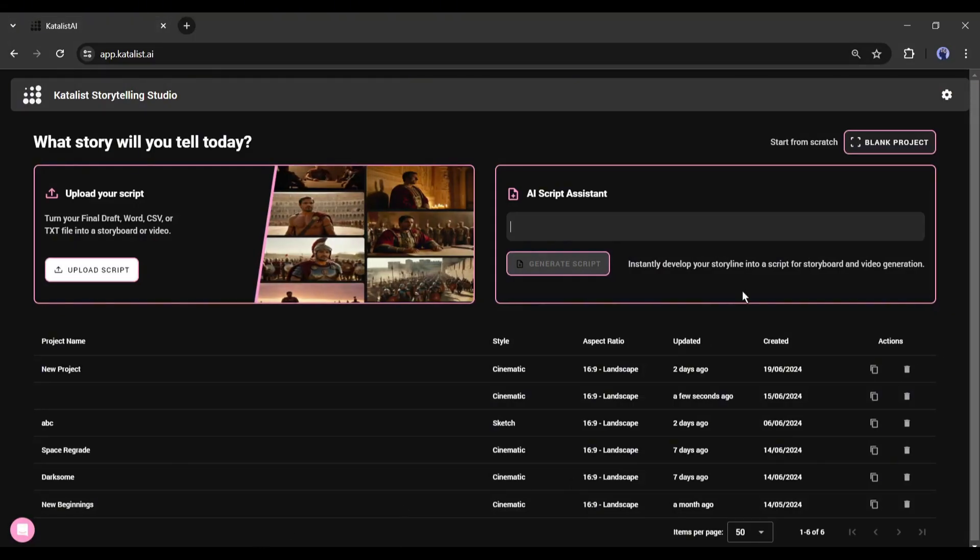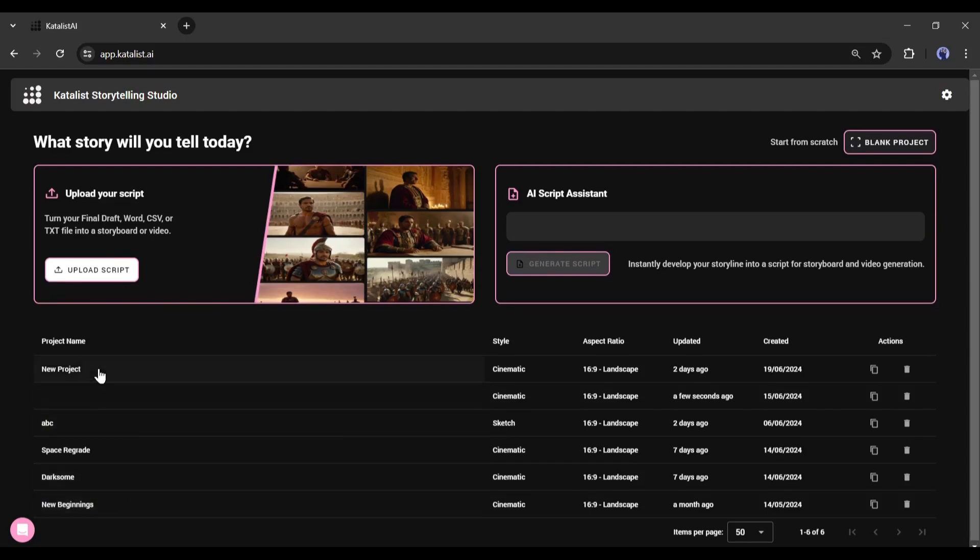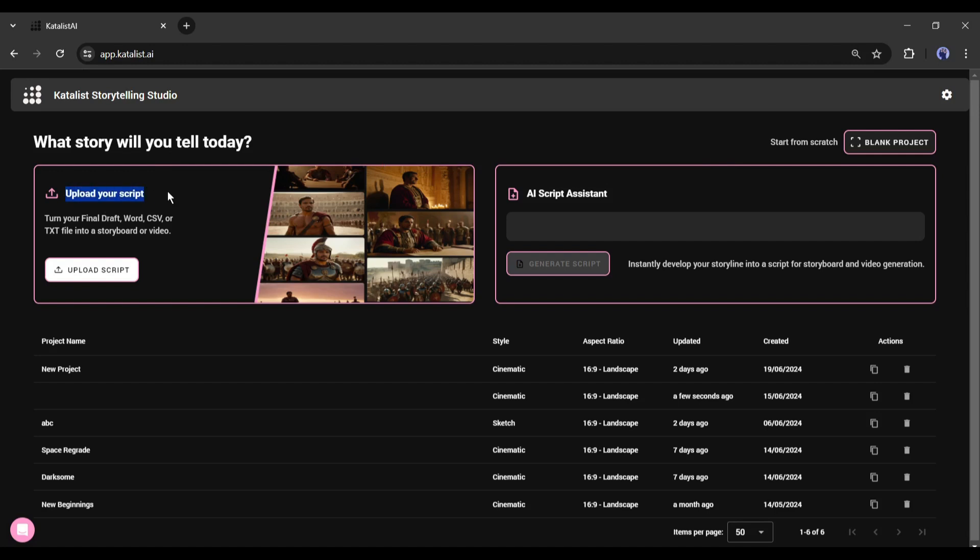Once you are successfully logged in, your interface will be like this. Here you can notice some of my previous projects. Now to create a new project you will find three options here. First, import your script. If you already have a script, then you can upload it directly. You can import your FDX, Word, CSV, or text file.